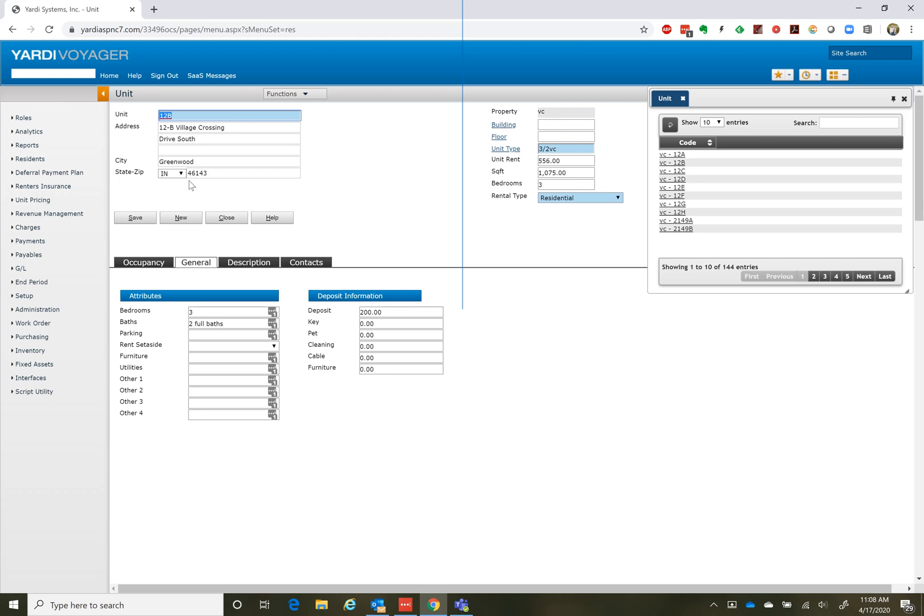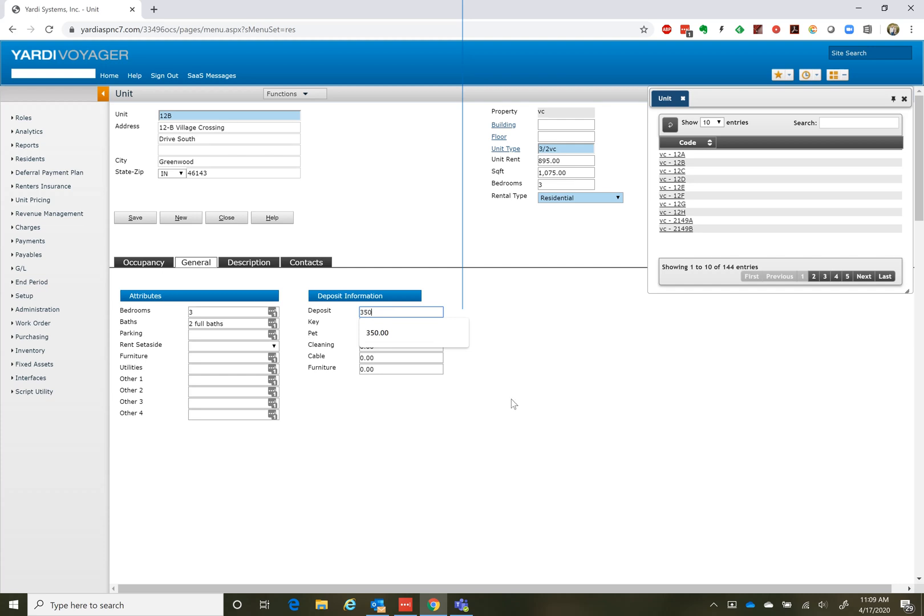We're still in Edit mode. So we're going to change our unit rent to whatever the unit rent is for the three bedrooms. I'm not sure what it is. I'm just going to type in 895. And our deposits, instead of being 200, are now going to be 350 and possibly up. So we change rent, deposit, hit save.